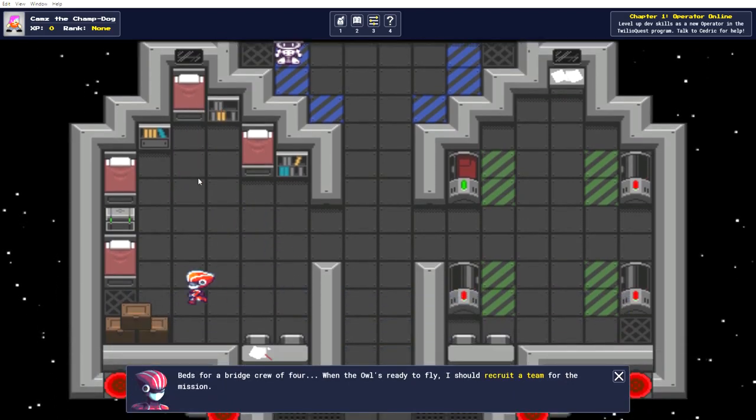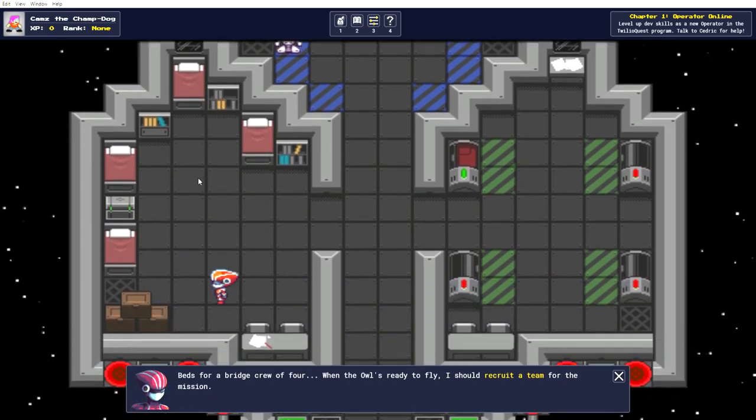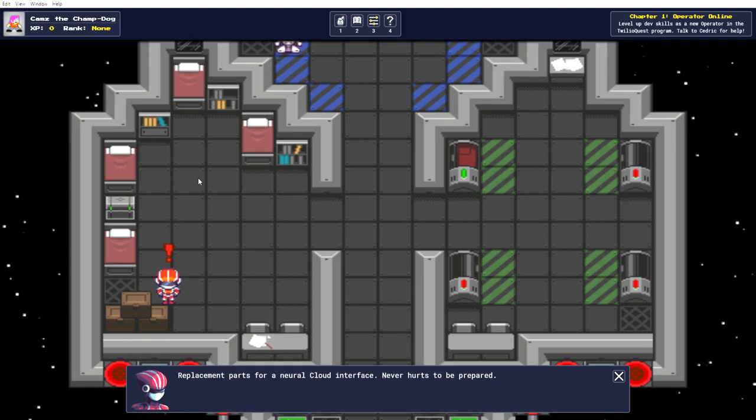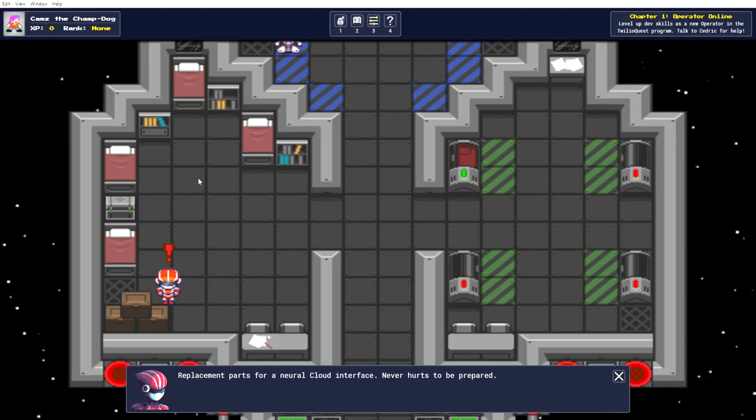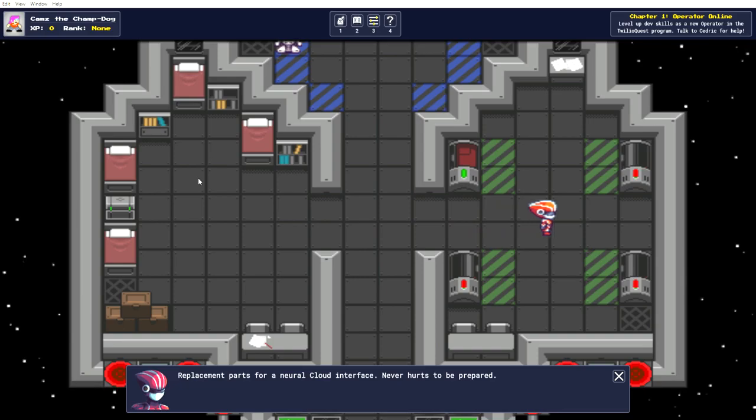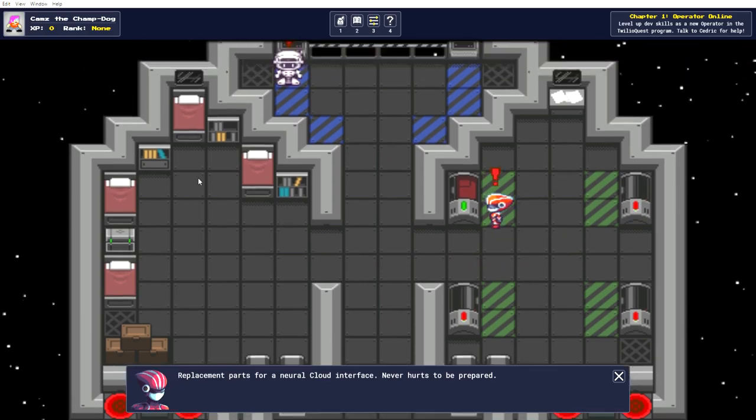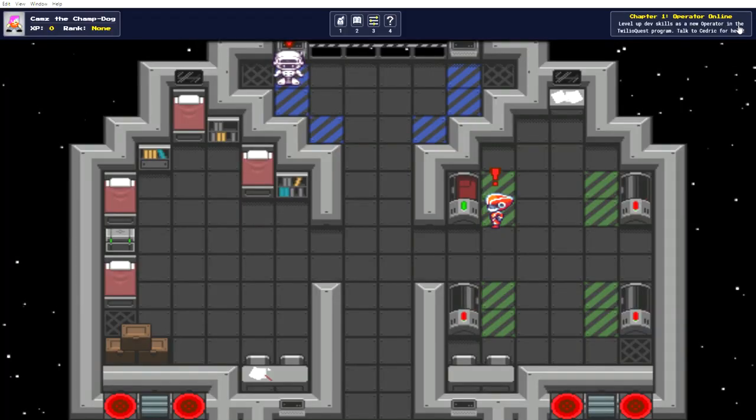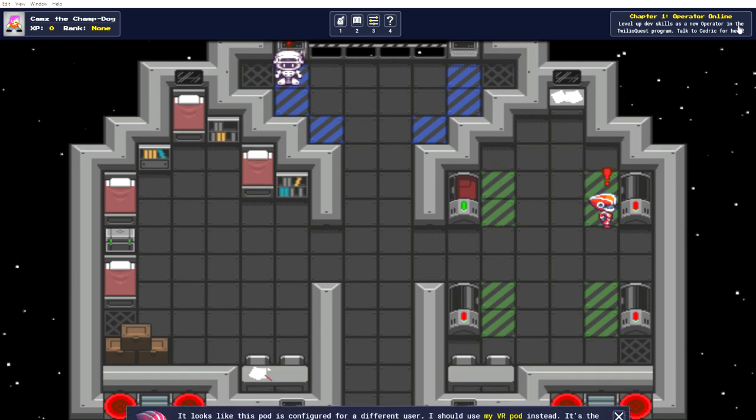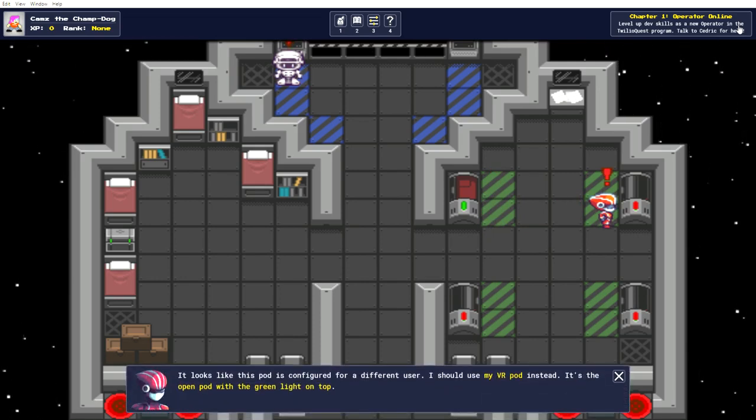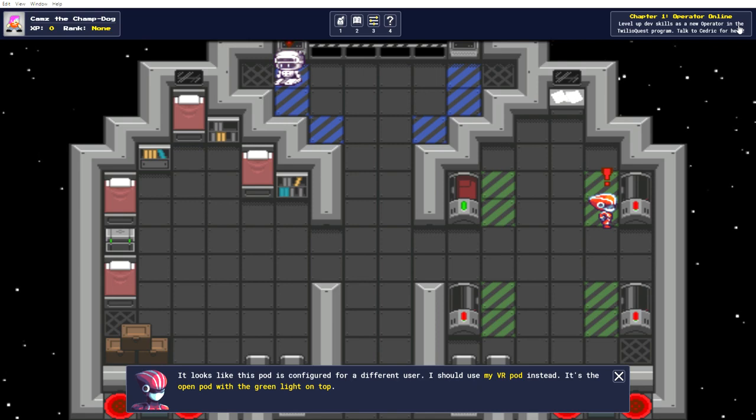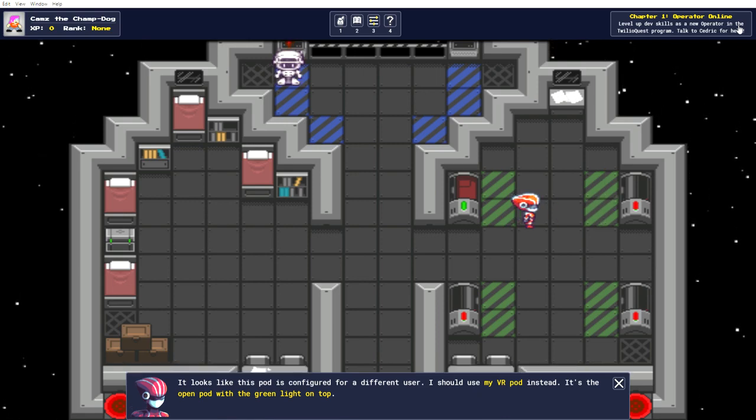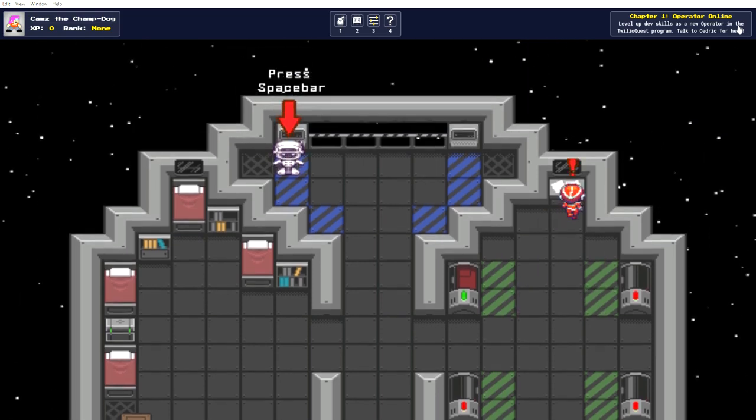Okay, that seems to be all he has to say about that. Ooh, training mission. What is any of this? Okay, I'm going to come back to this a bit later. Looks like this pod is configured for a different user. I should use my VR pod instead. It's the open pod with the green light on top.